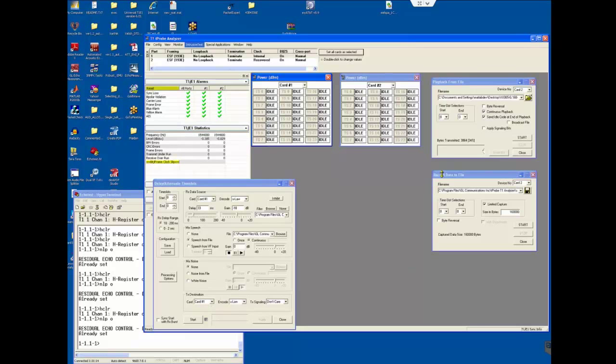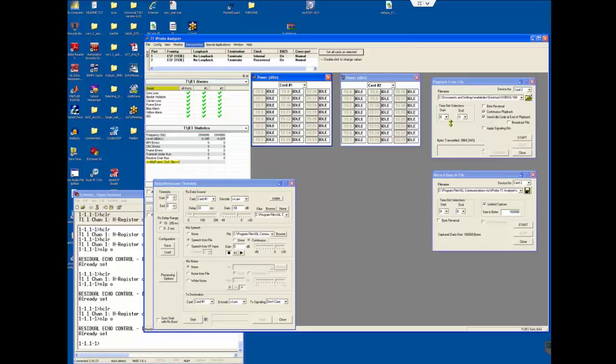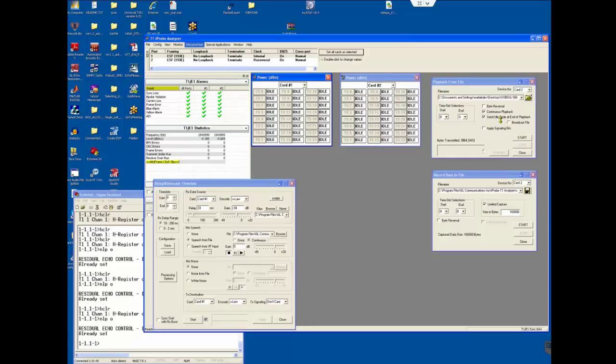Next, go to special applications and then run playback from file. Set playback from file to card 2. Set continuous playback and then time slot selection to start 0 and end on 0. Click the browse and go to the echo canceller test suite folder from the far end 1 folder. Select CSS s20.ulr.